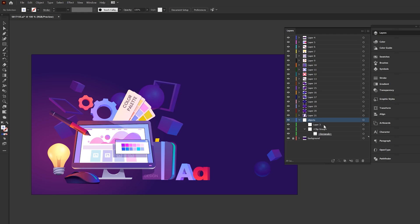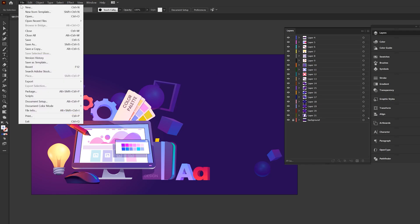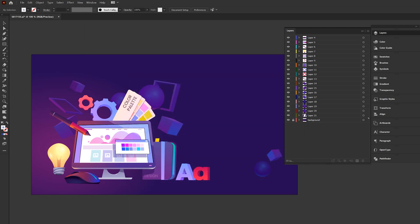And then you can delete the empty layer in my case, the objects layer from your layers board here. And this way we have everything isolated. And now we can bring this over to After Effects by going to file, save as, and you can name your file as an Illustrator file and click on save.